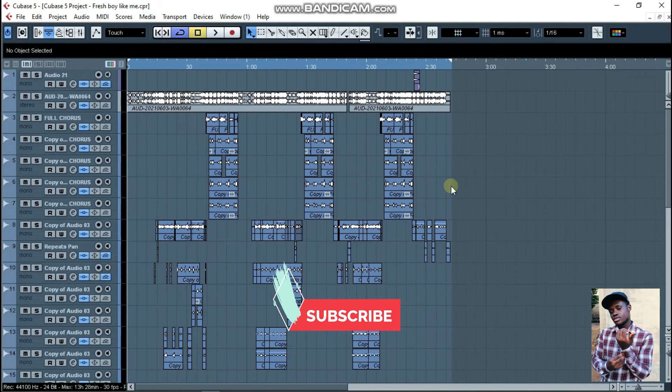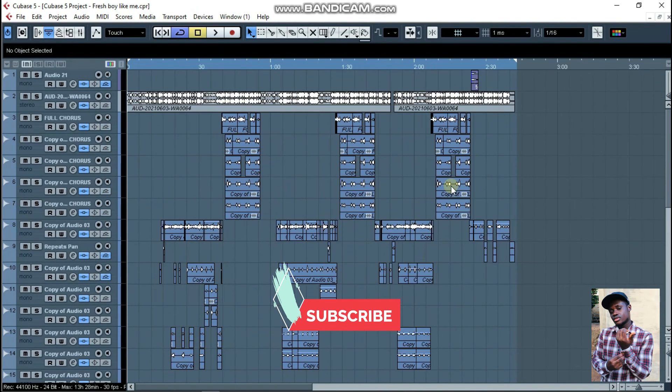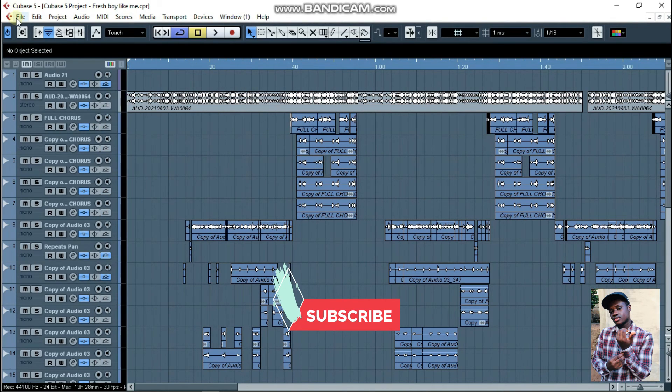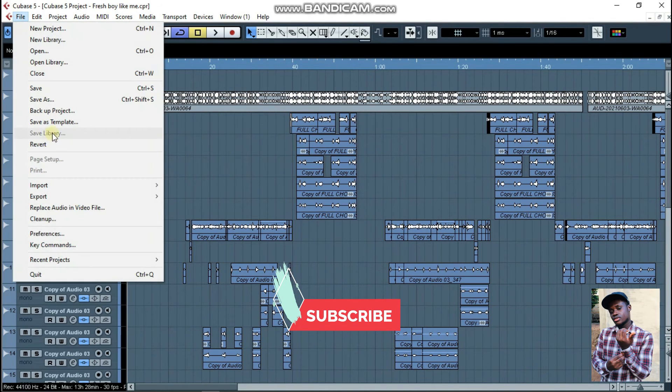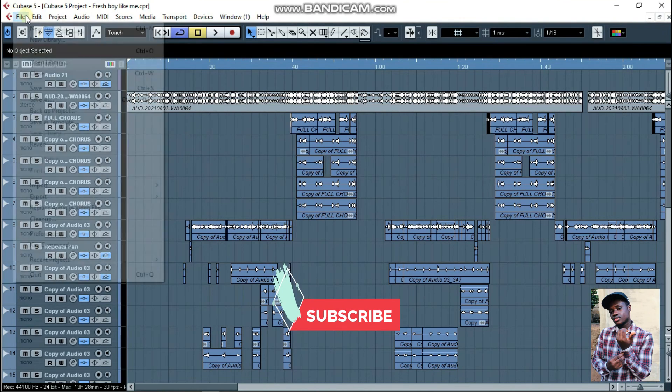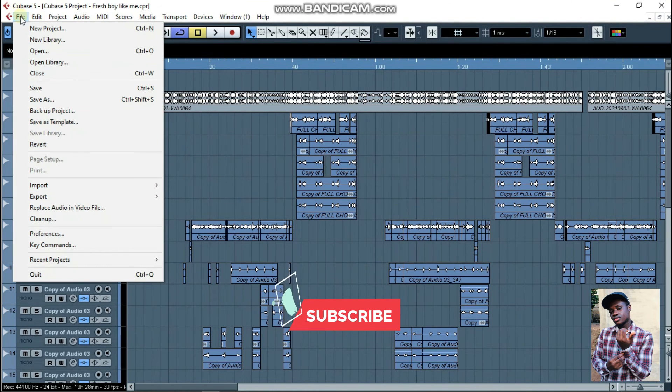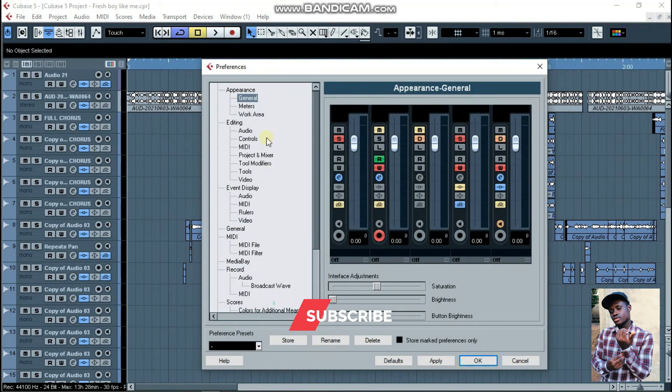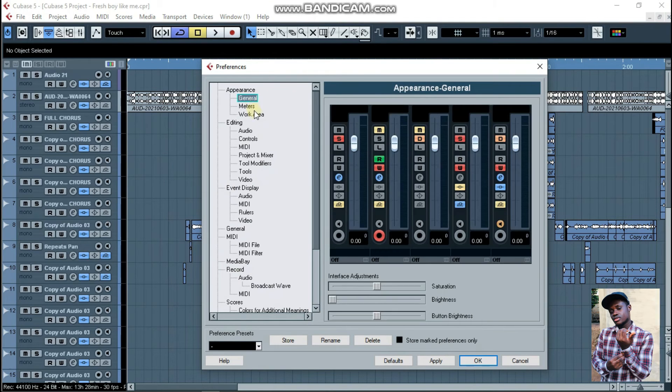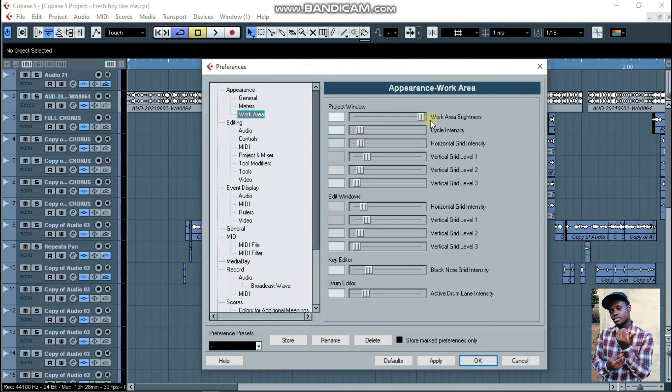After that, you get something like this. No problem. If you want to change it back to the white background, you can just go back to where it's written File, then Preferences, then Appearance. Come down to General or Work Area, send this one back, and you're good to go. Just use your white color and click on Apply.